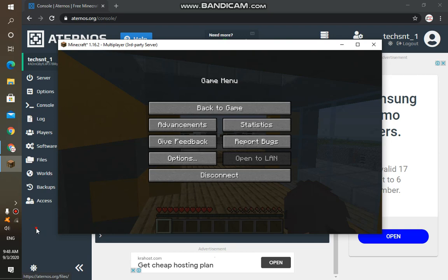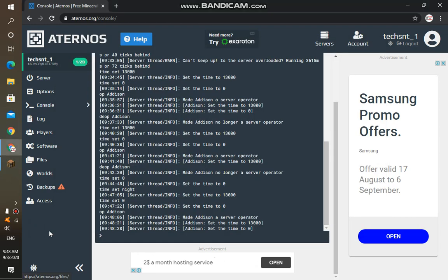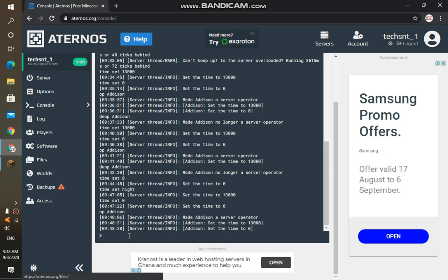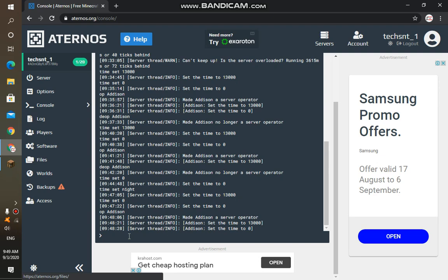So now if you want to remove yourself as the operator, the thing is you can also make your friend or the person you are playing with the operator as well by typing OP, then you type in the username of the person you are making the operator.